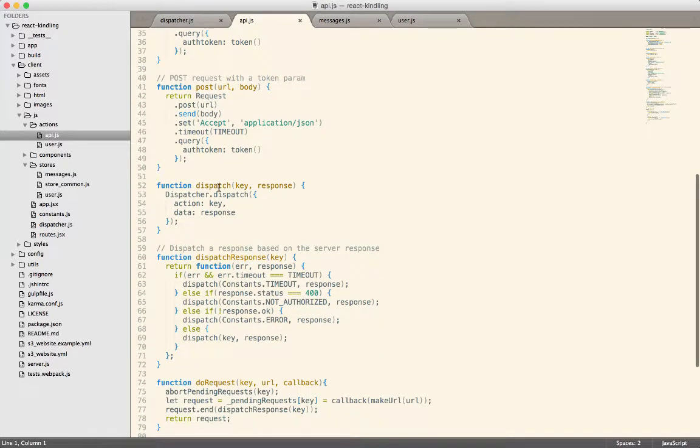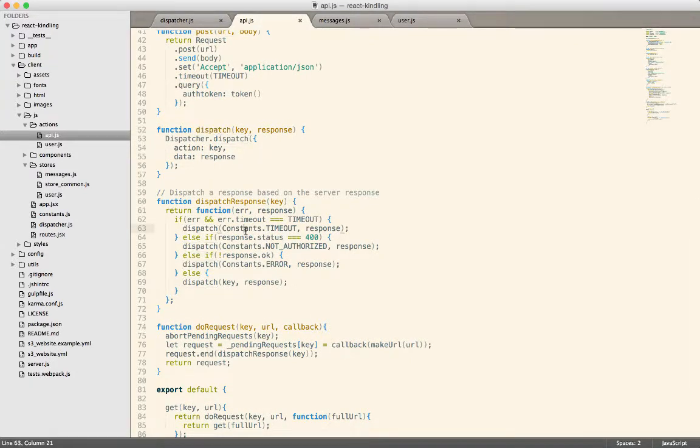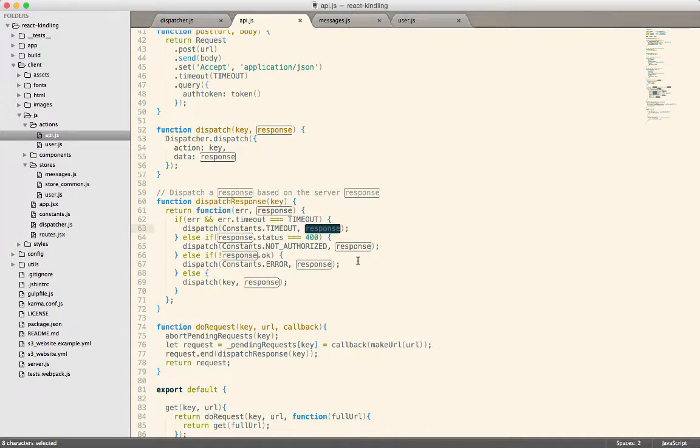Here's a dispatch method inside of this API call. So for example, whenever a request times out, we're going to generate a new action, and we're going to call that action timeout. We're going to send the response as the payload.